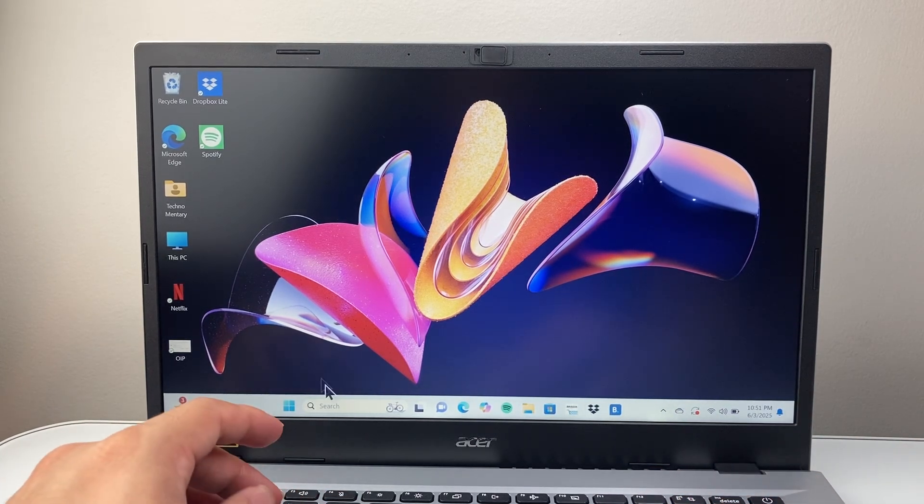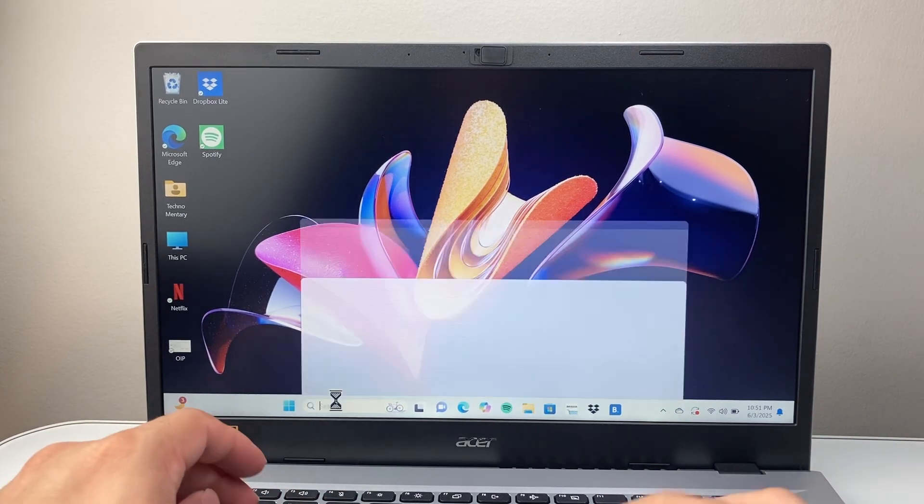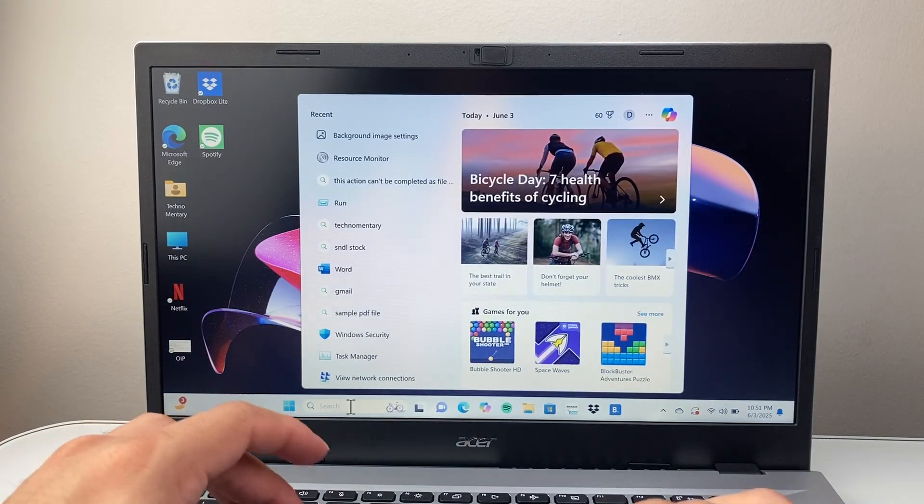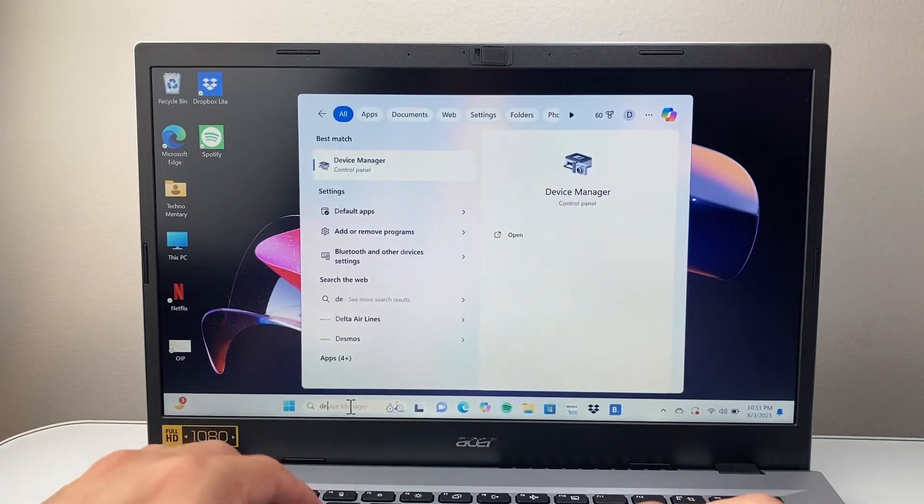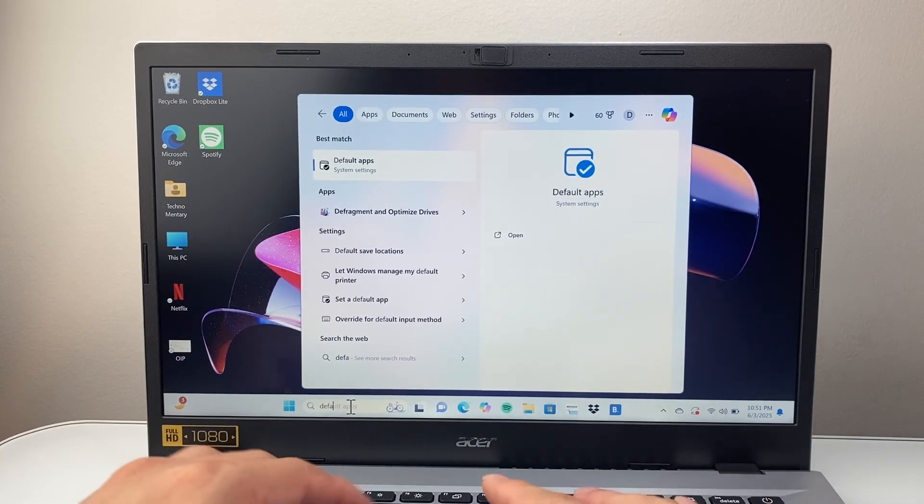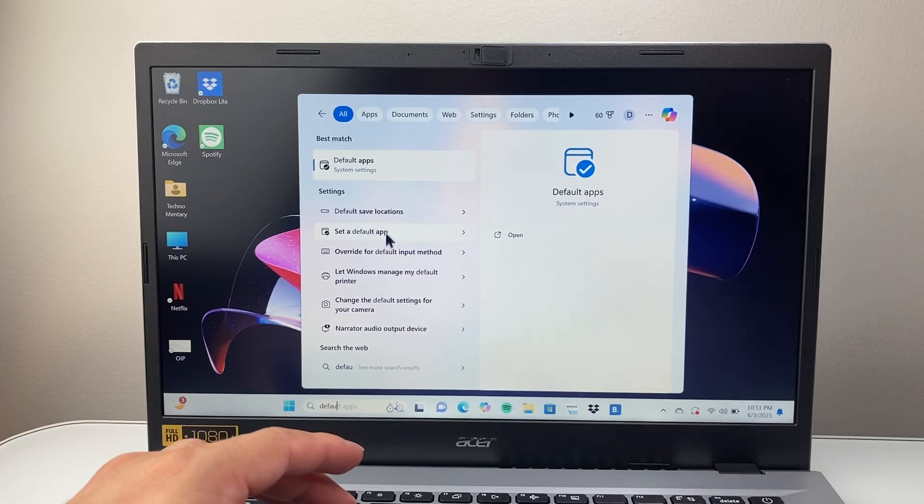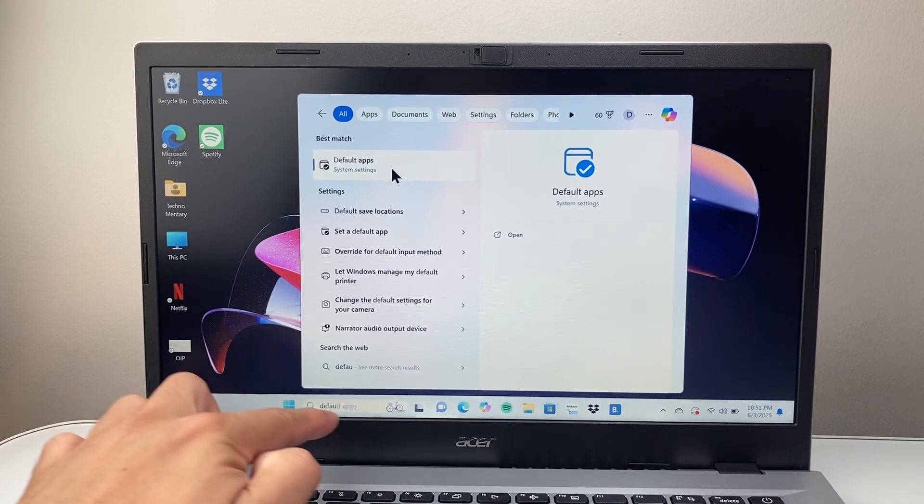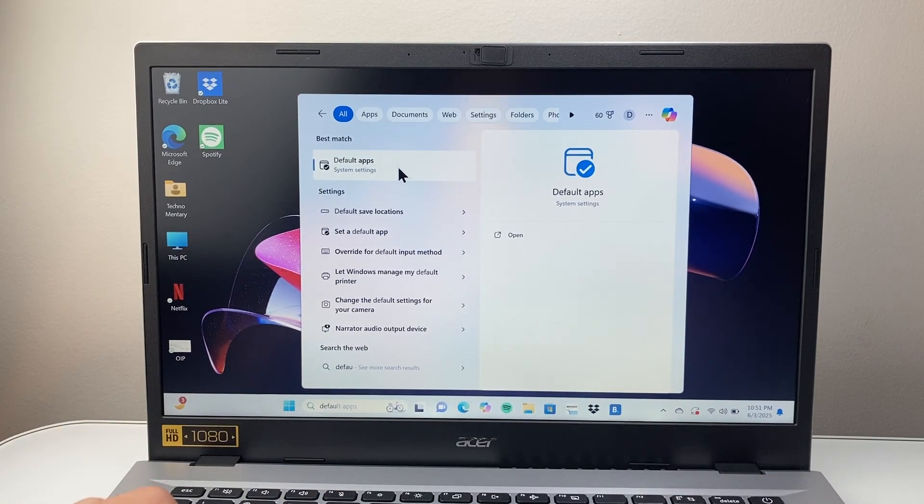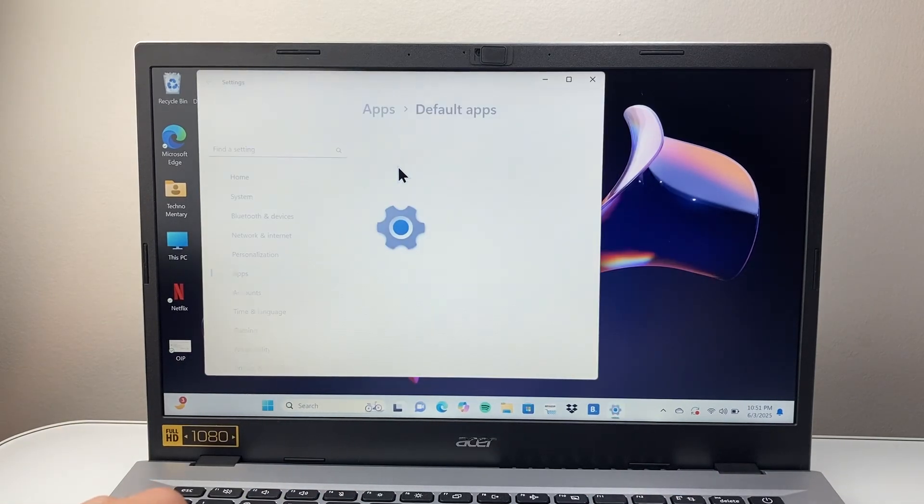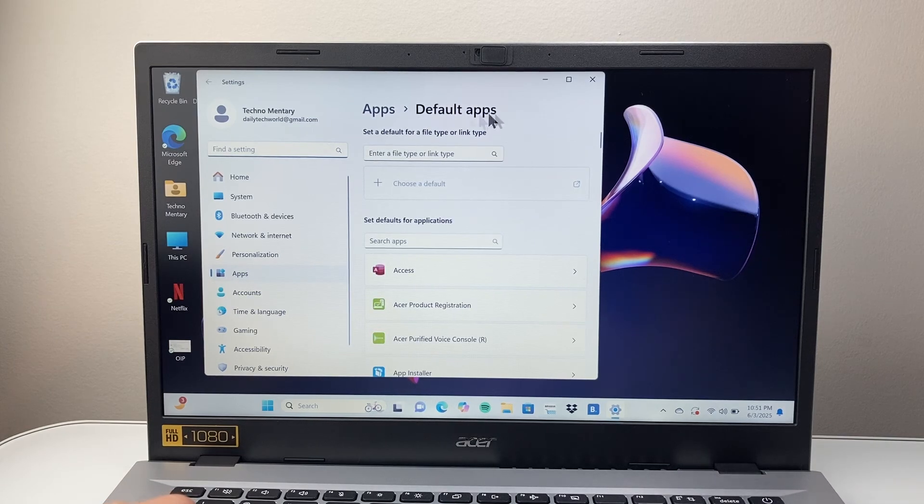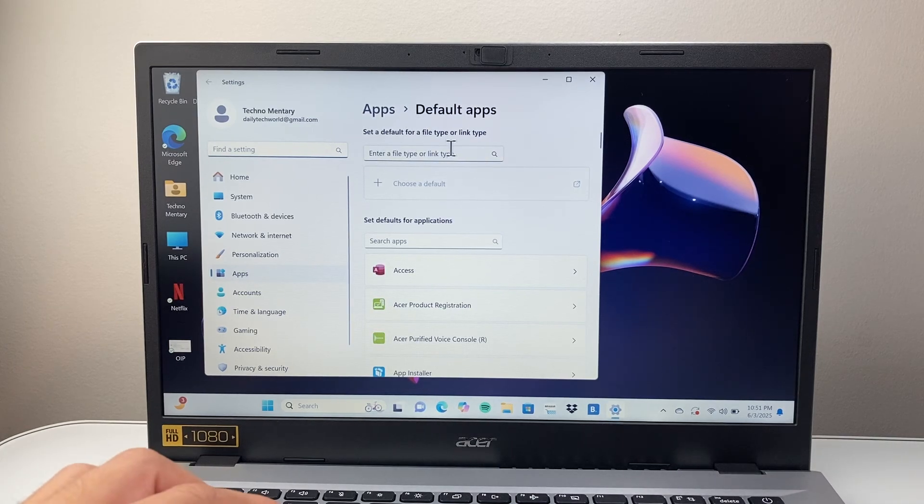So let's get started. The very first thing you want to do is search default apps. You're going to search default apps to get to system settings, then tap on that to open default apps.